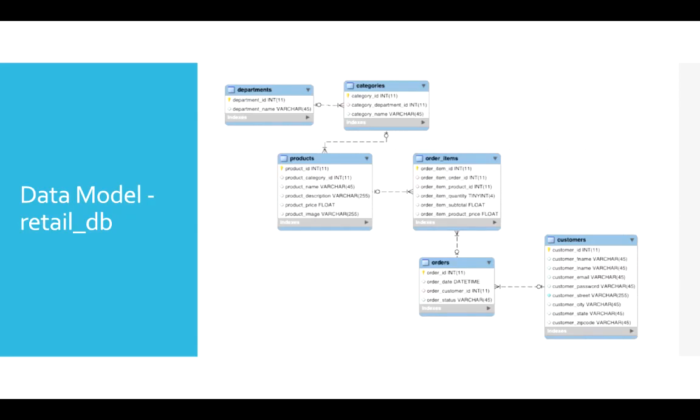So all the orders will make entry into orders table with its attributes such as order date, customer ID, status, etc. And then order items table will have entry for each item that is placed in each order. That's why there is a one-to-many relationship. One order can have as many order items as we want when we try to check out.